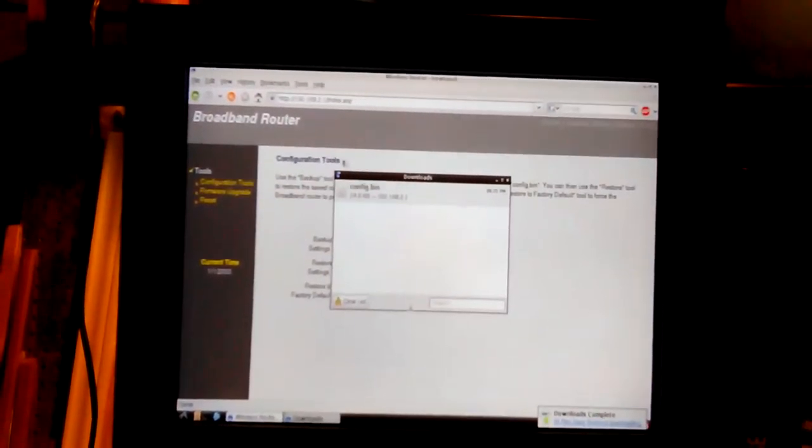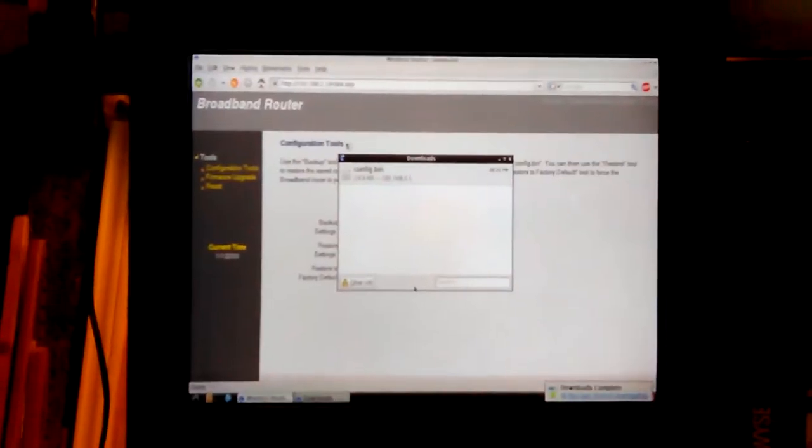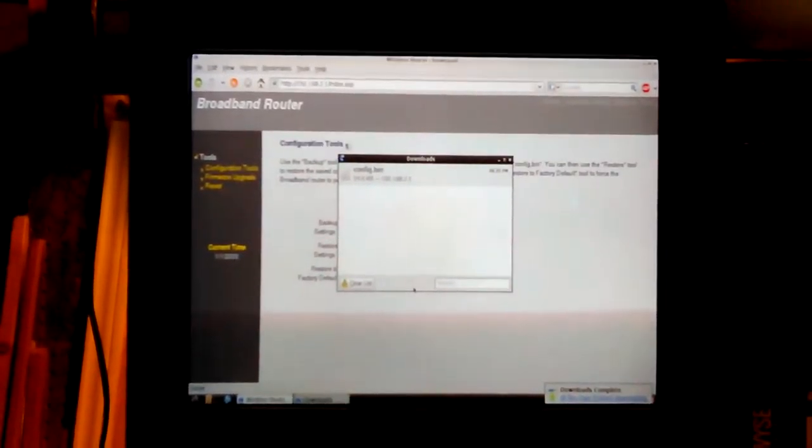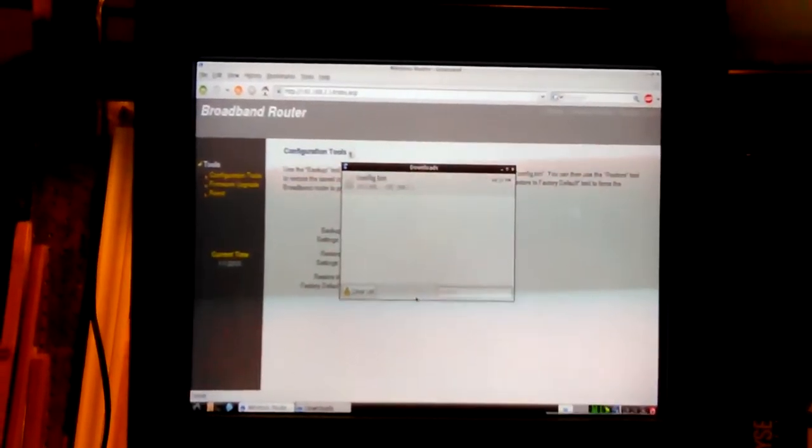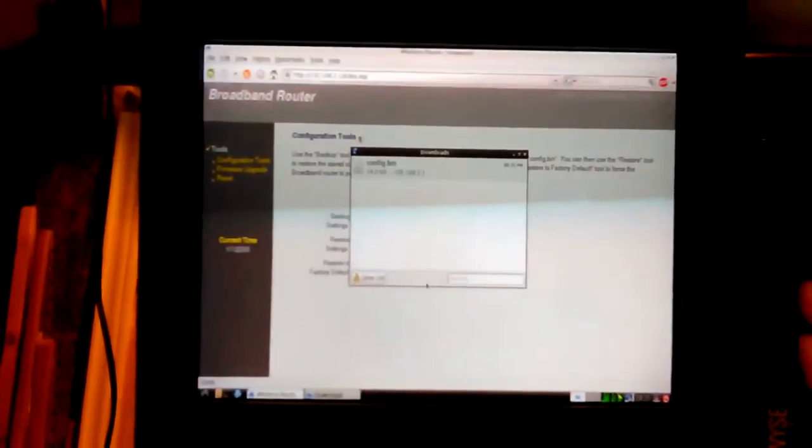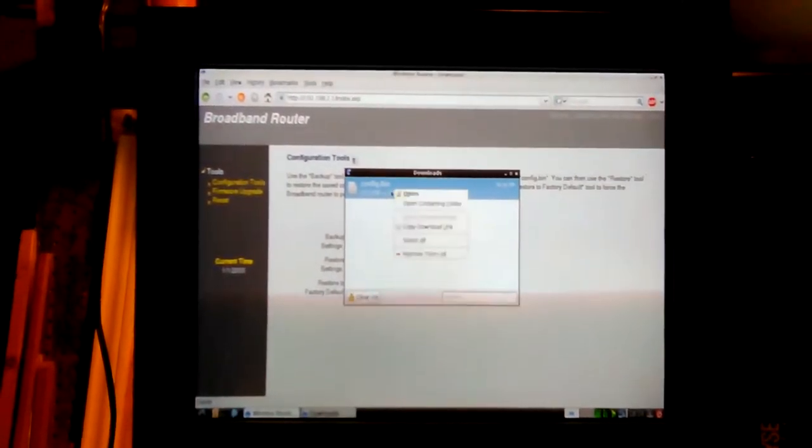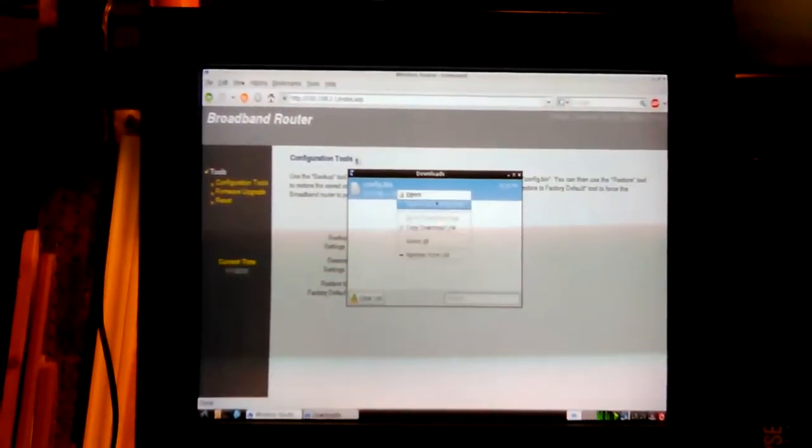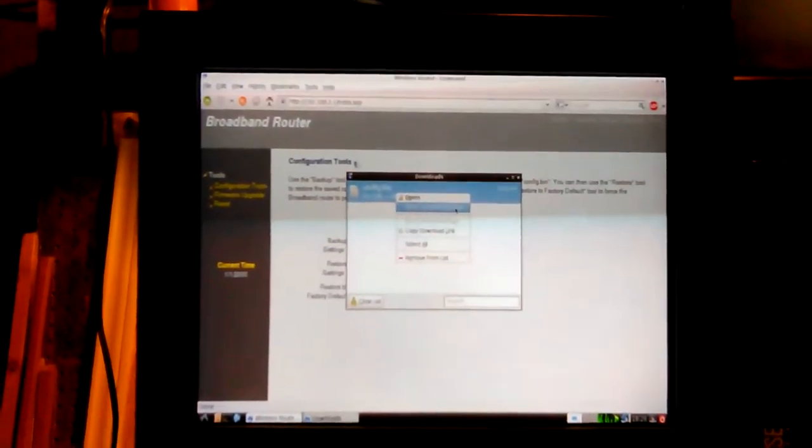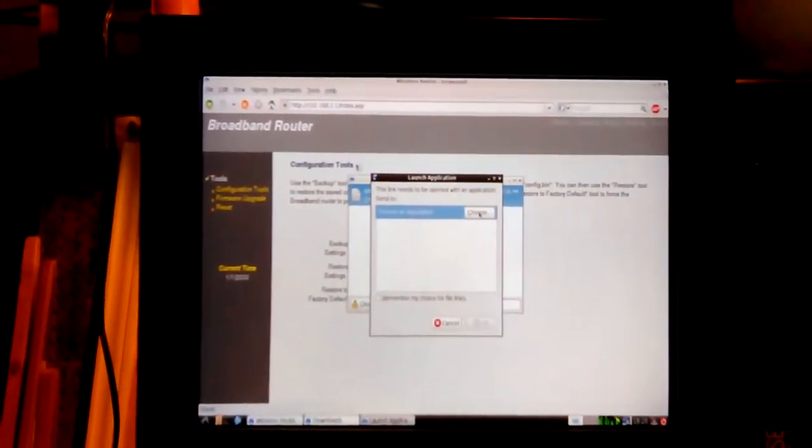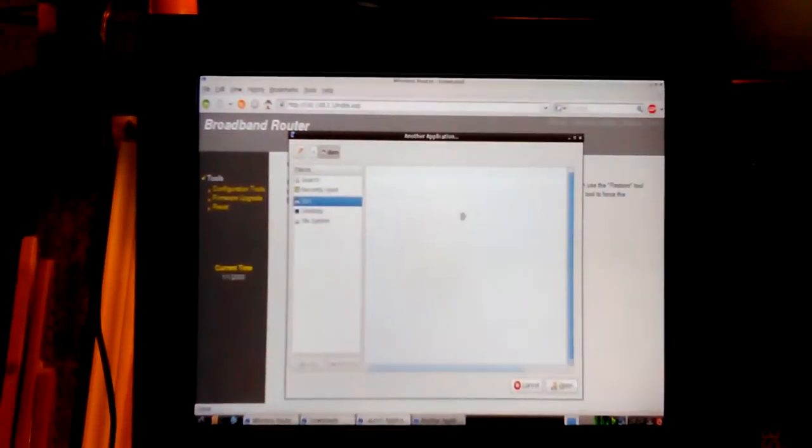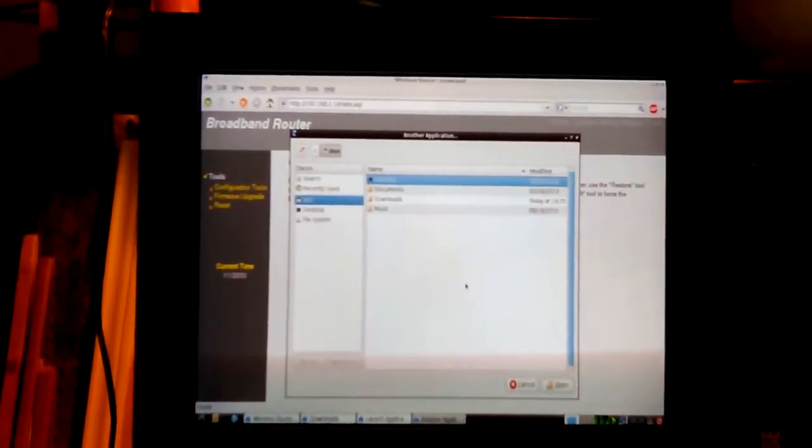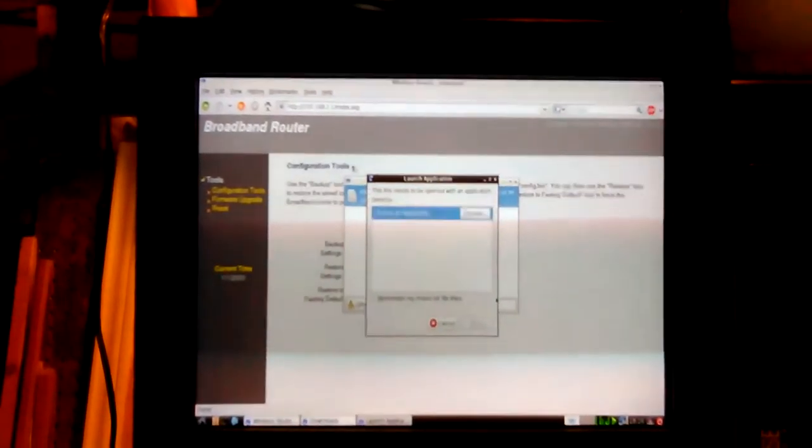They stay on the router until you disconnect and reconnect. Saved it, so now I'm going to say open containing folder. Doesn't have an application set to it. I'll just, I know where it went.